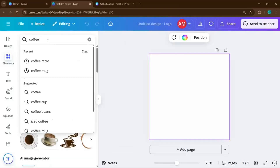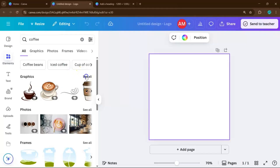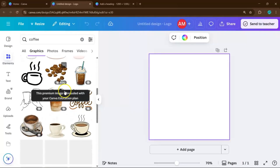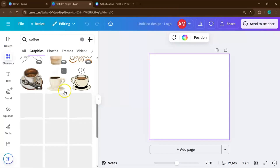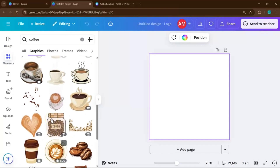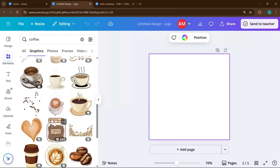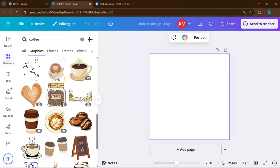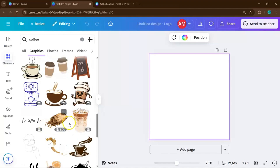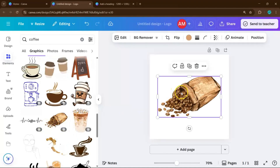When you hit See All, Canva will show you dozens of icons, illustrations, and shapes related to your search. You can scroll through and pick the one that fits your brand's personality best — whether that's a sleek coffee cup for a modern vibe or a hand-drawn bean for something more organic and artisanal.